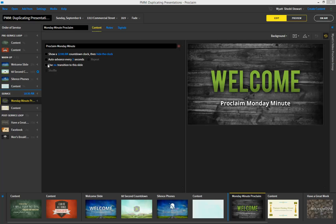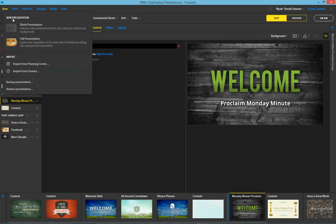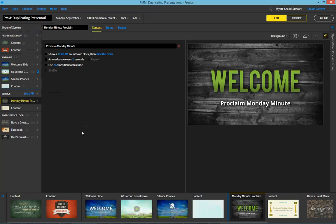Now where this comes into play is when you're using your pre-service loop, warm-up, service, and post-service loop. There are likely items that you've used in the past that you tend to use again in the future, and rather than having to make a new presentation and build things from scratch, it's way easier to just bring those things into a new presentation.